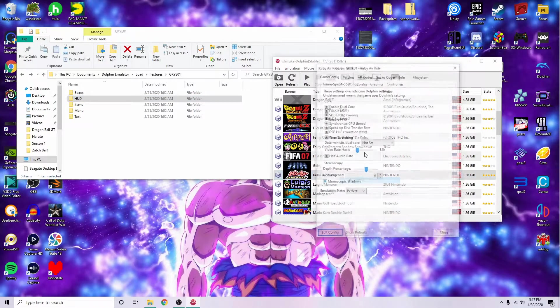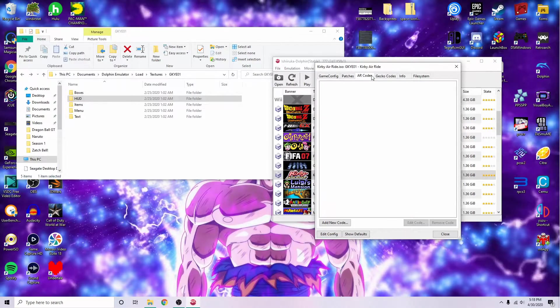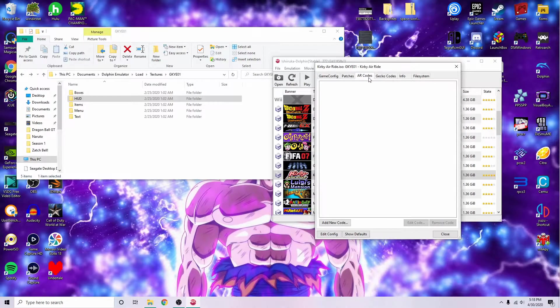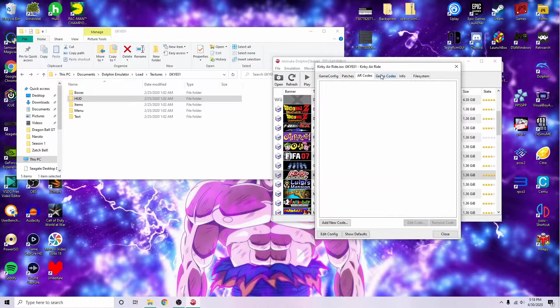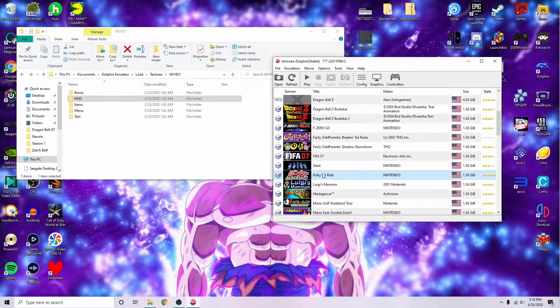Lastly, if you have any codes like a 16x9 aspect ratio, you can go ahead and put them in here and fire up the game.